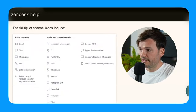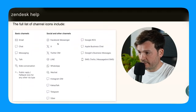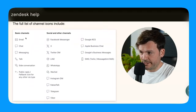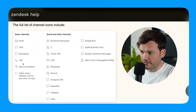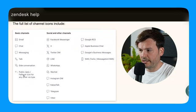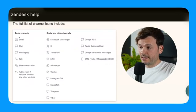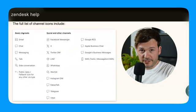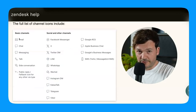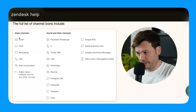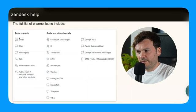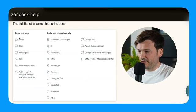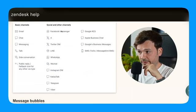The full list of channel icons includes basic channels like email, chat, messaging, talk, side conversations and the public reply. I like the fact that this is actually giving me insight into how these icons are going to look like so I can identify which is which. It's self-obvious but maybe not so much.